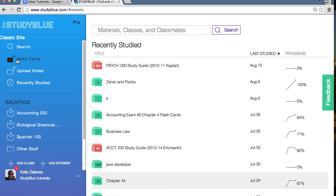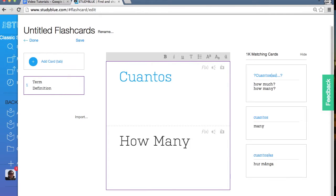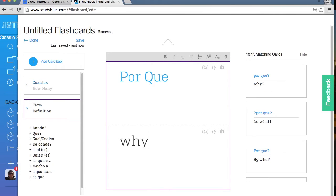To create a deck, click on Make Cards on the left-hand side of the page. Type in a term, then add the definition.